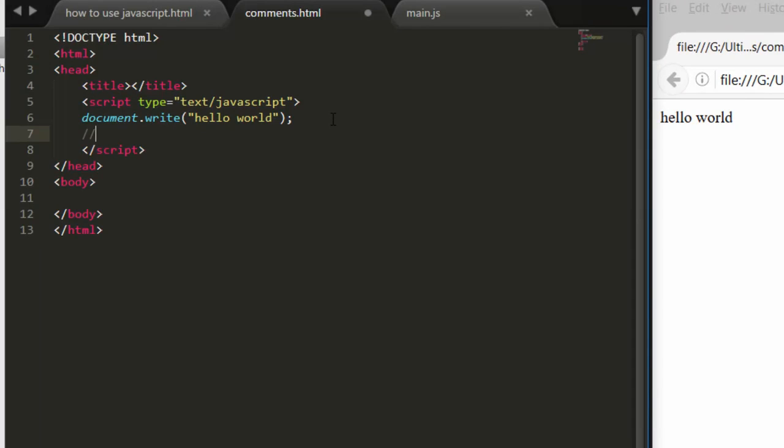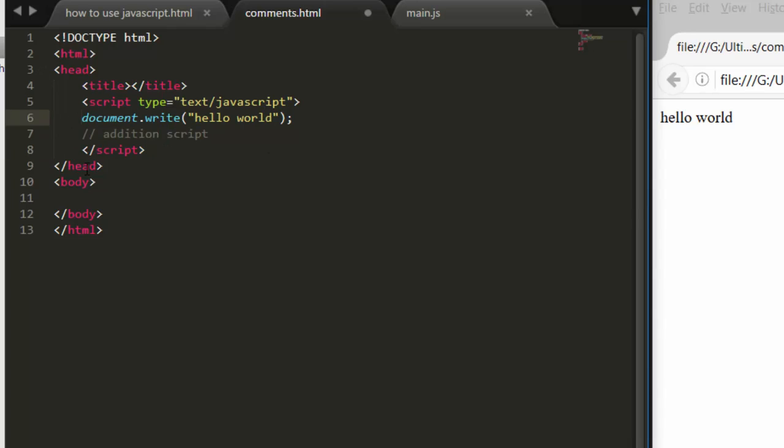And write here addition script. See, now it's a comment. Let's try it here, let's provide double slashes and see now it's a comment.